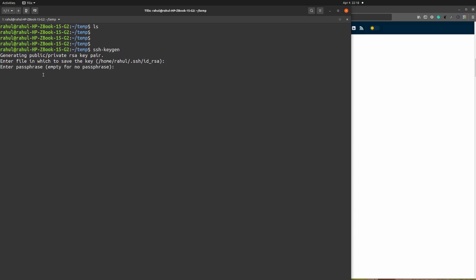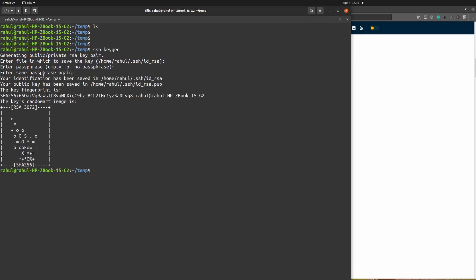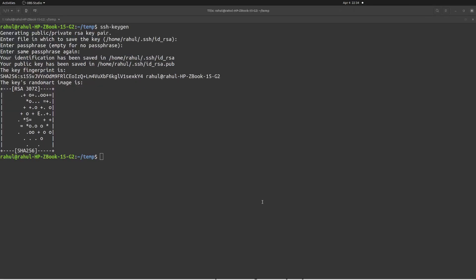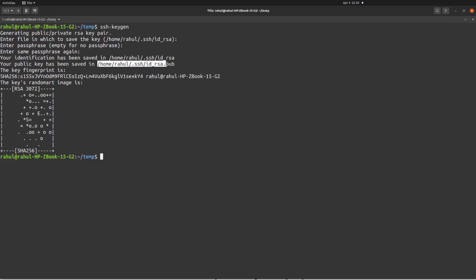It will ask you to enter a passphrase — from a security perspective you can assign one if you want, otherwise you can skip it. I am just going to skip it and hit enter twice. Here you can see we are able to generate our SSH keys. Now let's see the content of our key. First we need to find the path, which you can get from the output. Keep in mind the file you are looking for is id_rsa.pub.